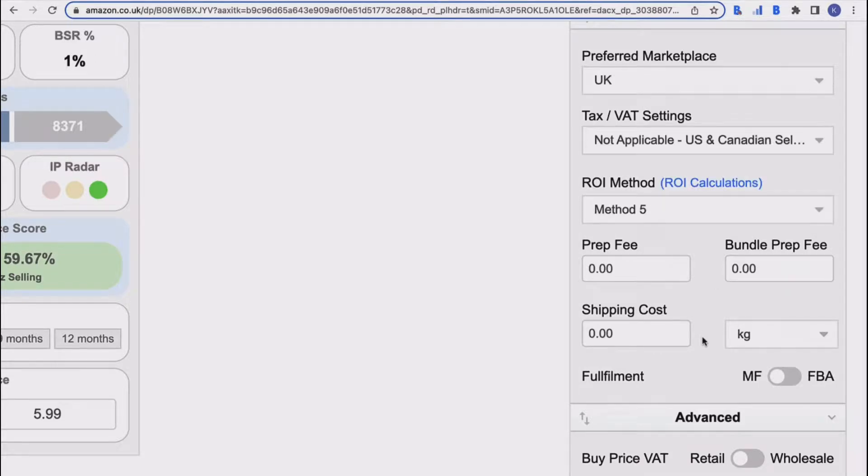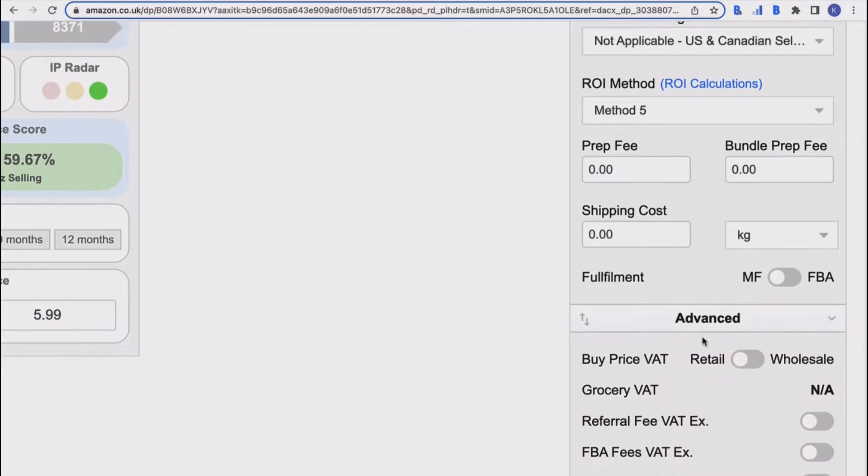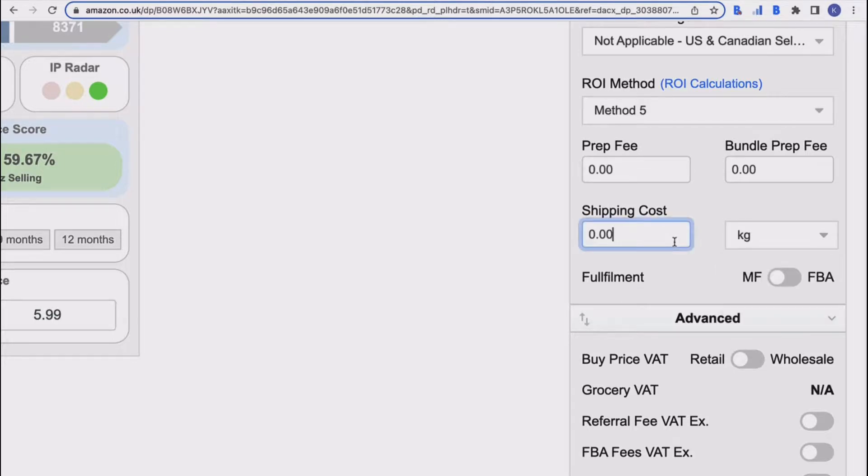You've then got shipping costs, so you can input those here and then BuyBot Pro will take those into account. You can do that per kilo or per pound and then just put the amount in there. BuyBot Pro knows then exactly what your shipping costs are and can take those into account when it's doing its calculations.